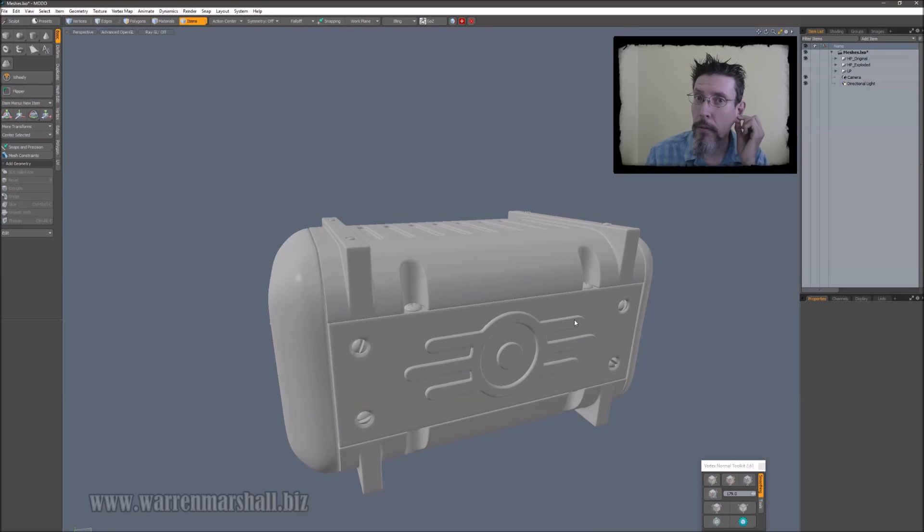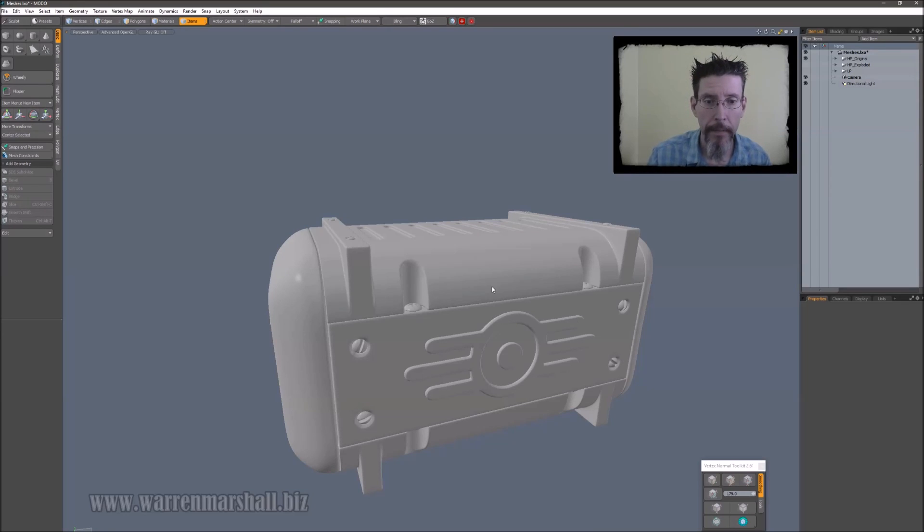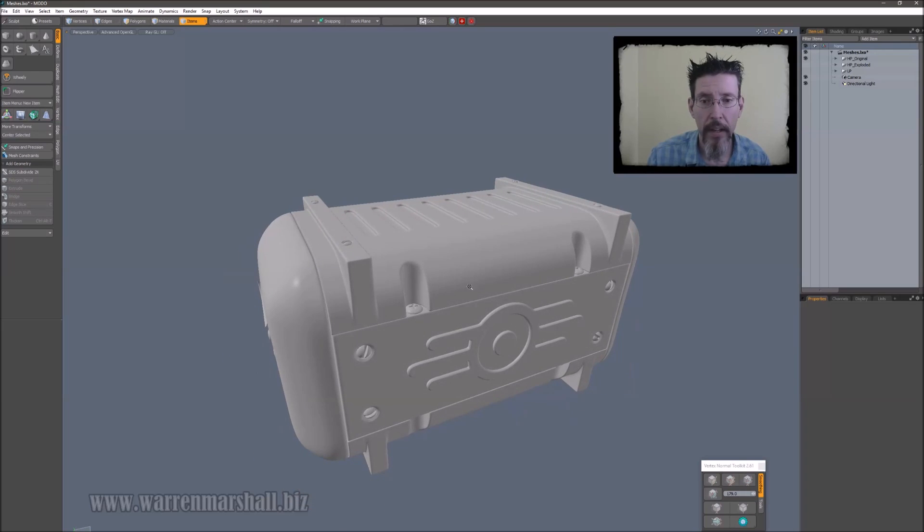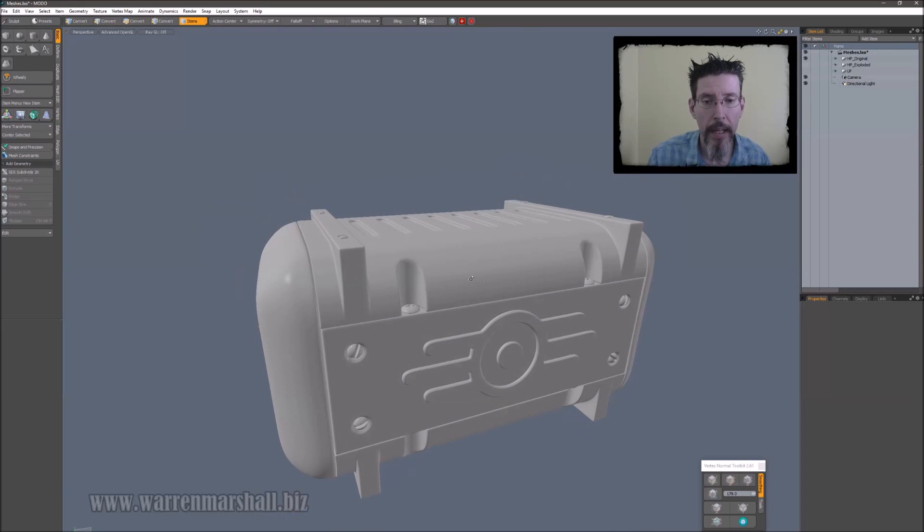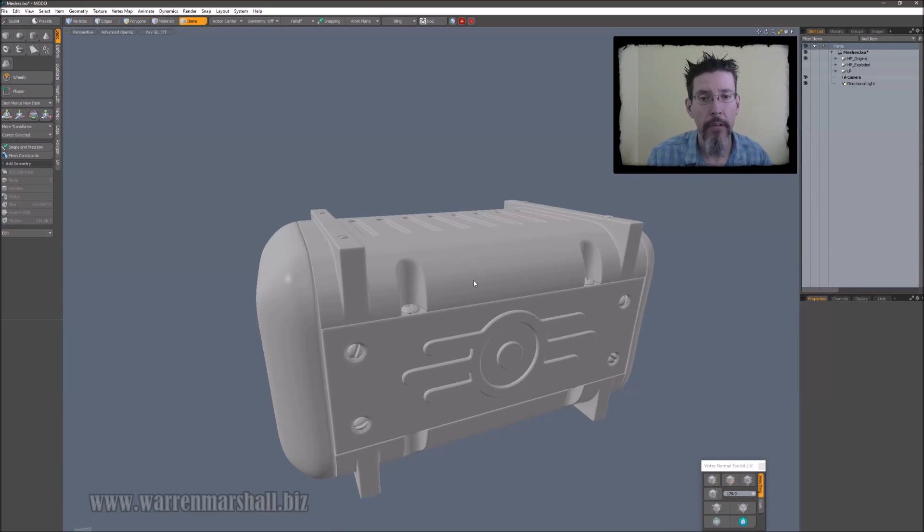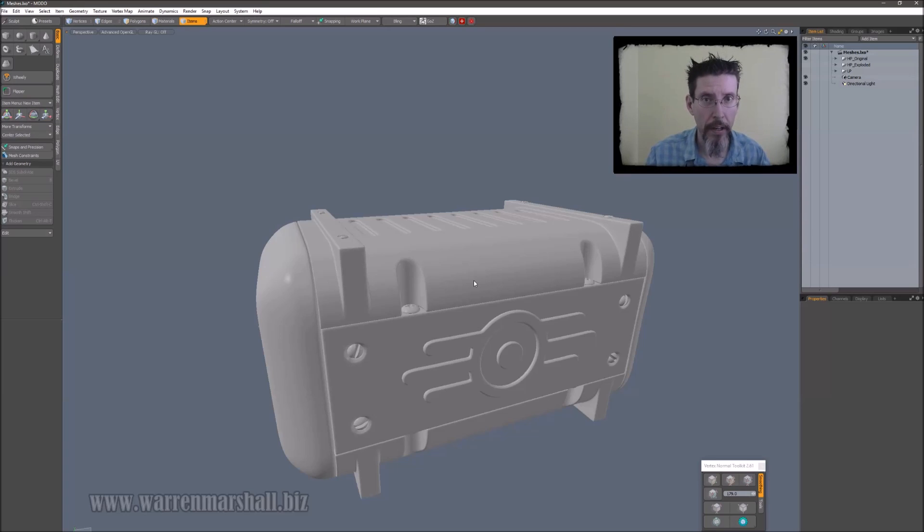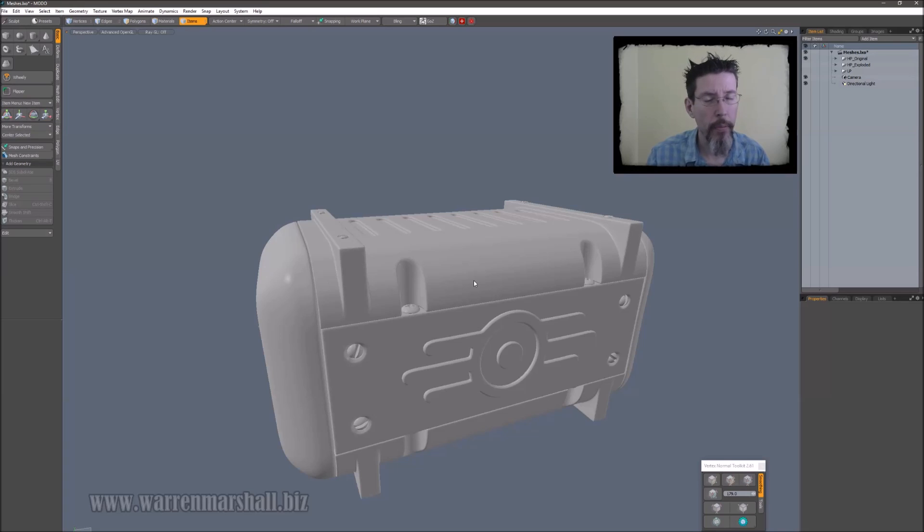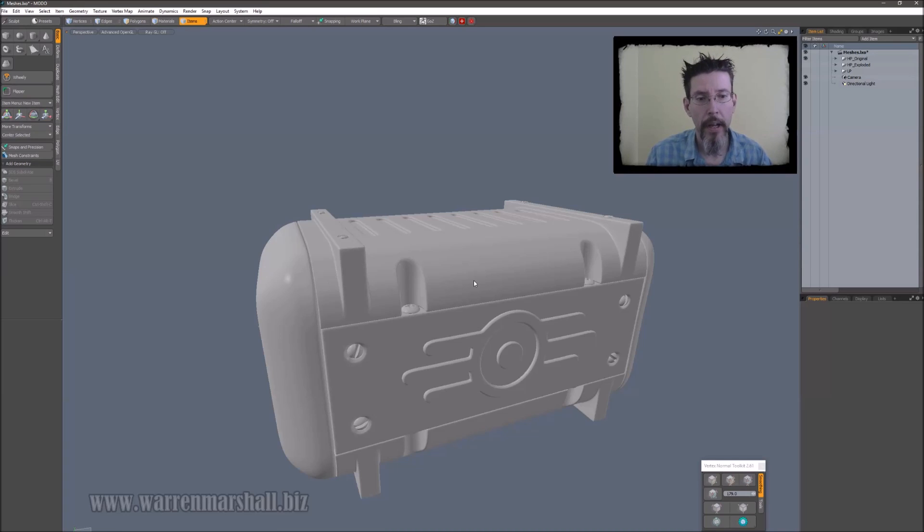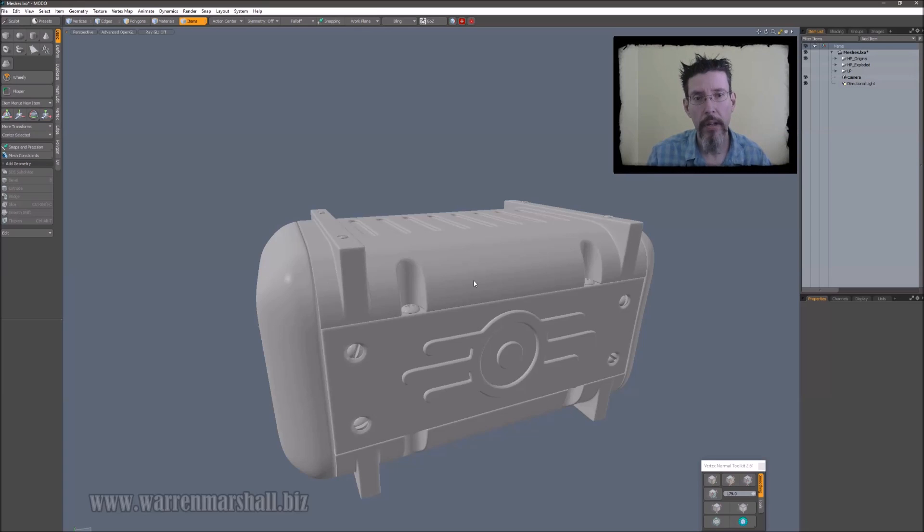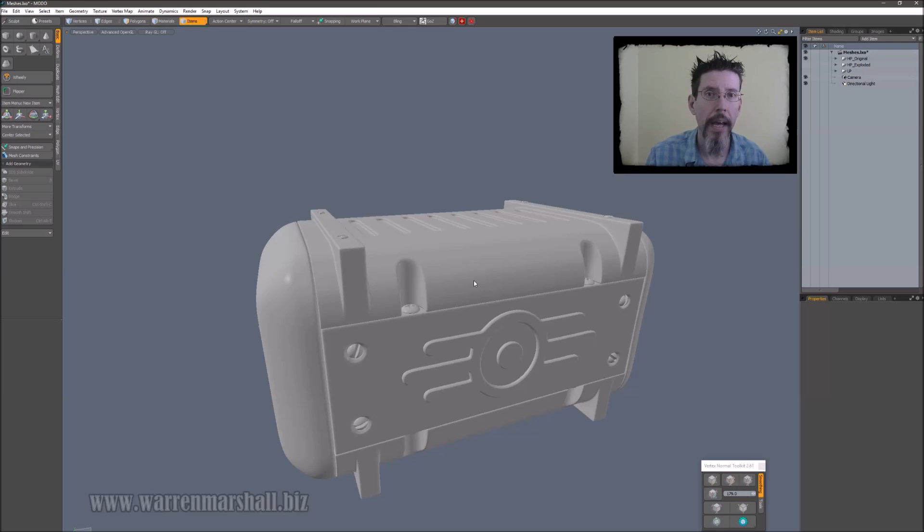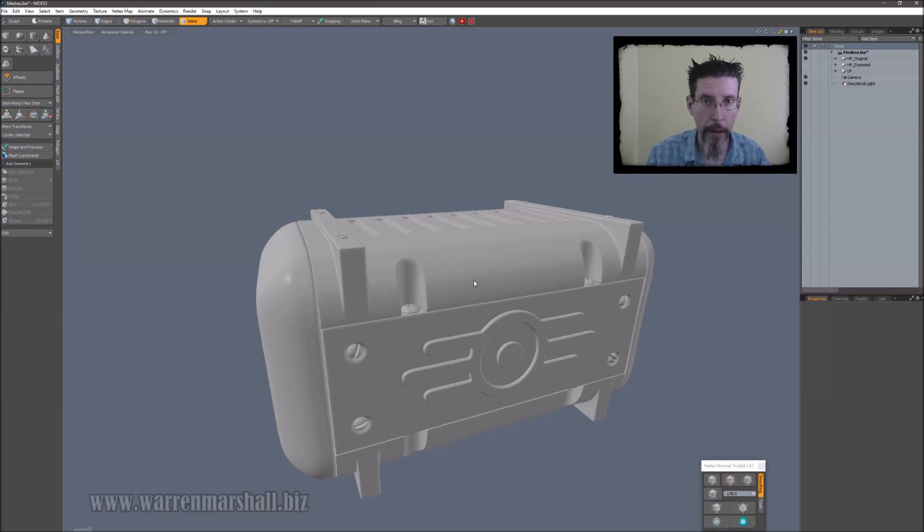Okay, so the first plugin we're going to look at is called bling. And what bling simply does is bling applies a matcap shader to the whole scene. Now, this is something that's built into Modo and has been for a couple of versions. But the way you have to do it is you go to the shader tree, add a matcap material, you go browsing for the matcap that you want to use, pull it in and all that, and it's just a bit of a pain.